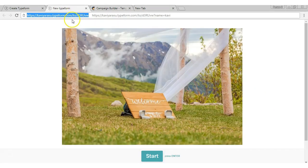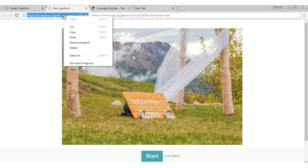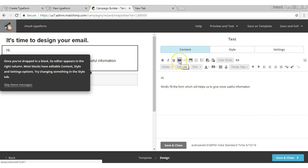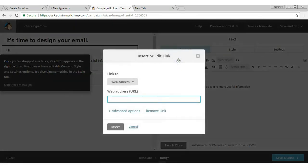Now copy the TypeForm URL, click the 'Insert Link' option, and paste the TypeForm URL.